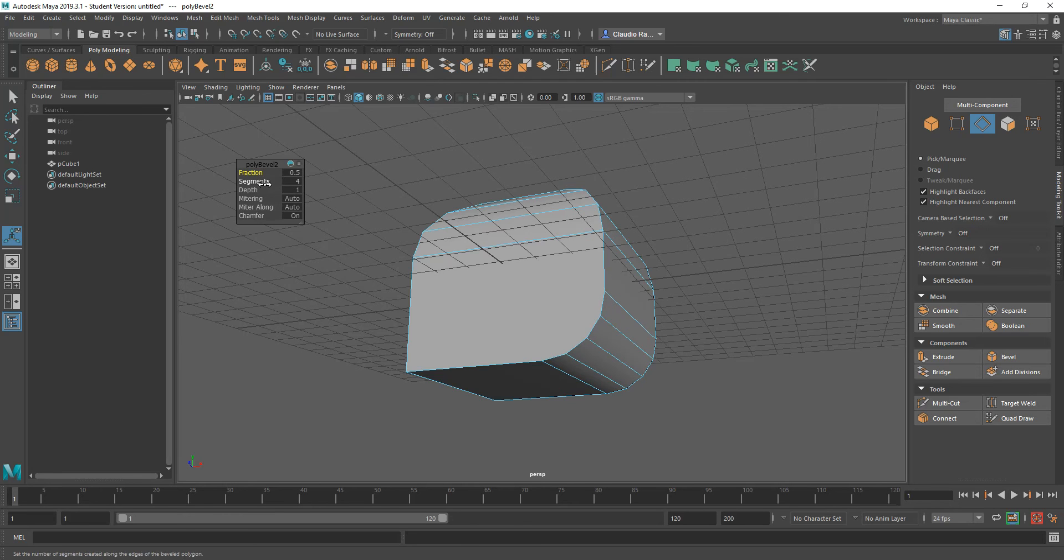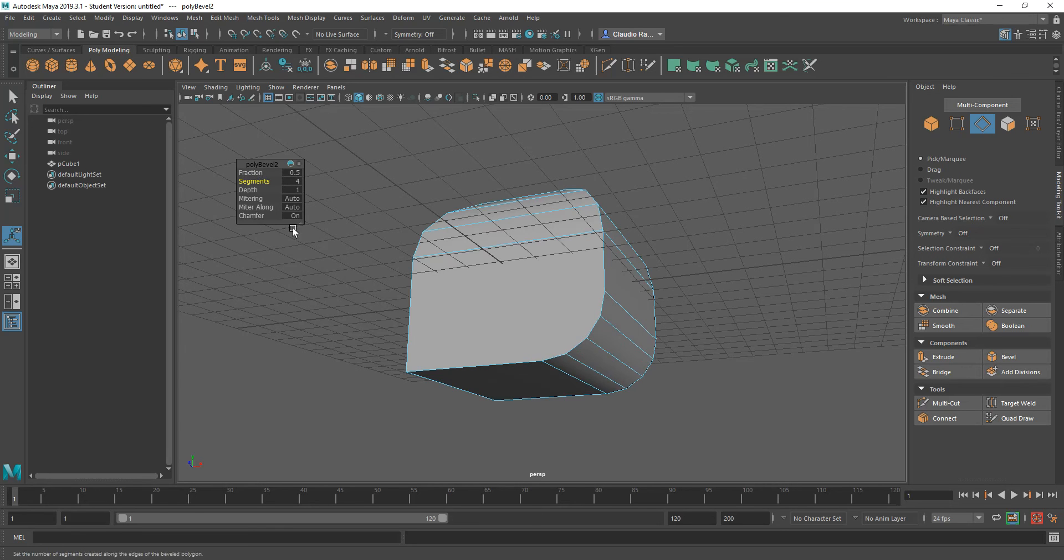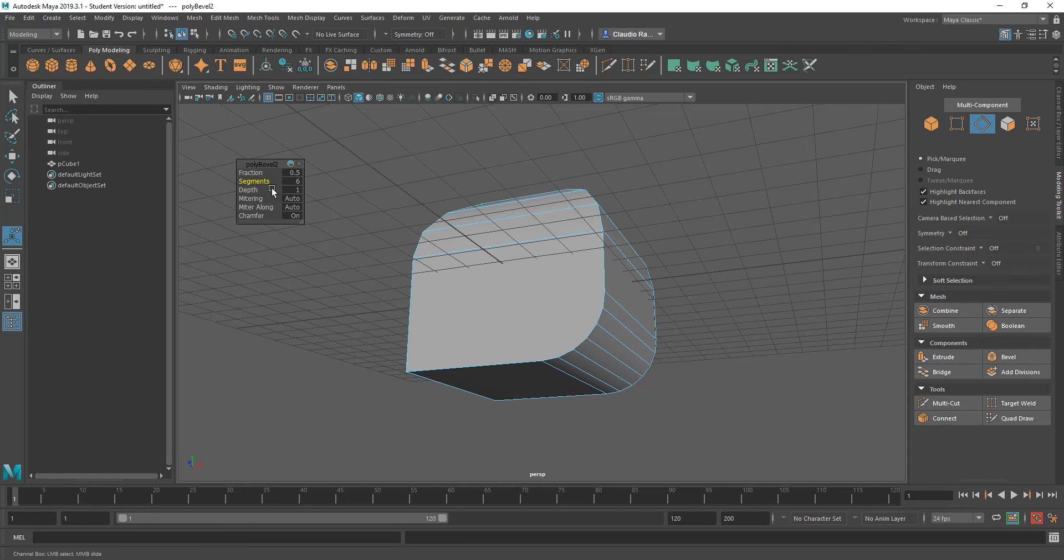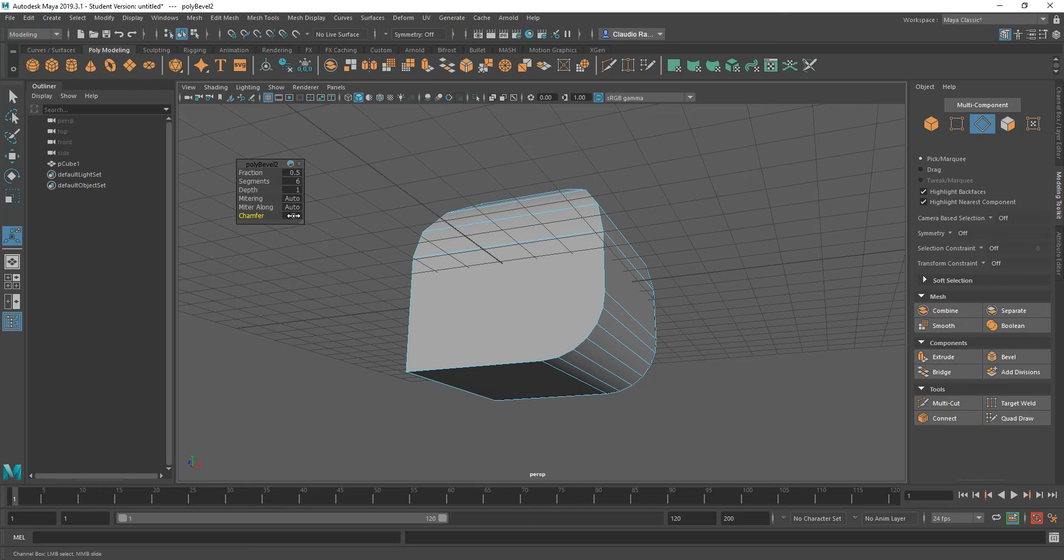So if I bring the segments down to one, I only have basically one single clean cut. But as I increase them, the curvature gets smoother. Again, I can change the depth of it to make it concave or convex, and I can turn on and off the chamfering of that particular corner.